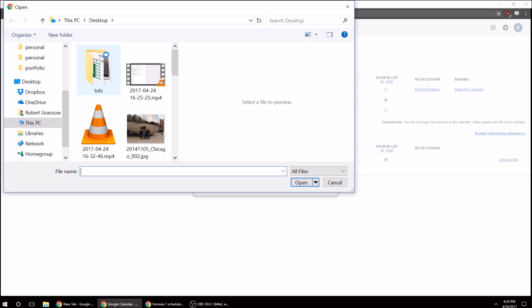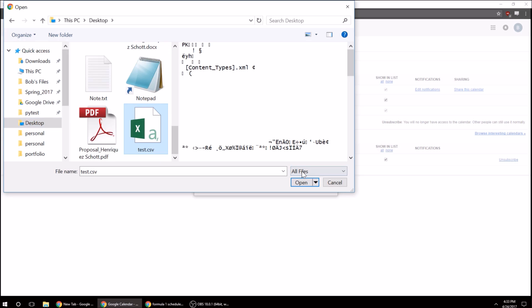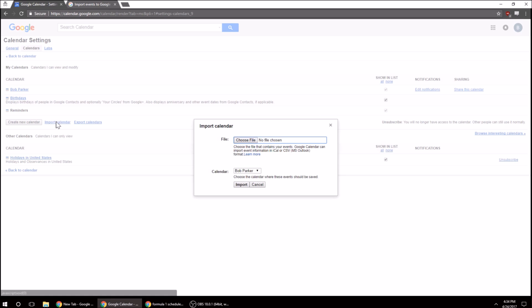So I got it on my desktop. And let me find that. Test, all right. We're going to import. Hmm. Let's just try again.